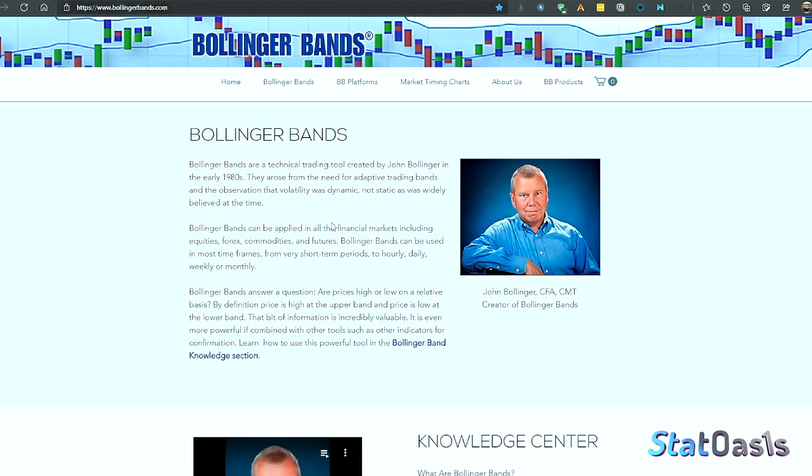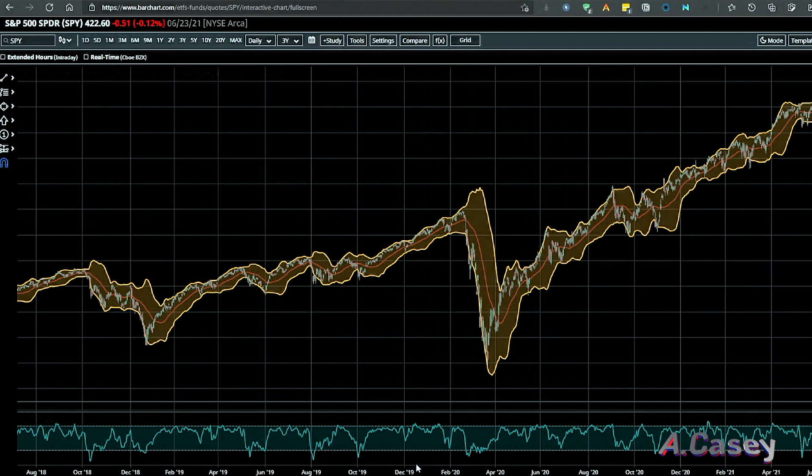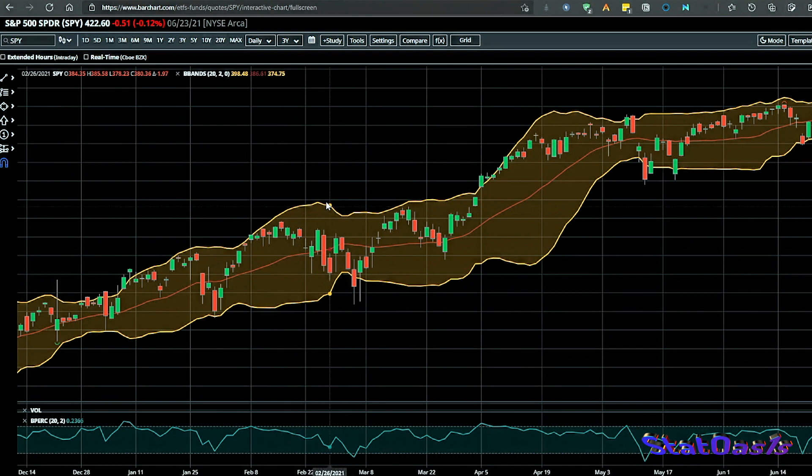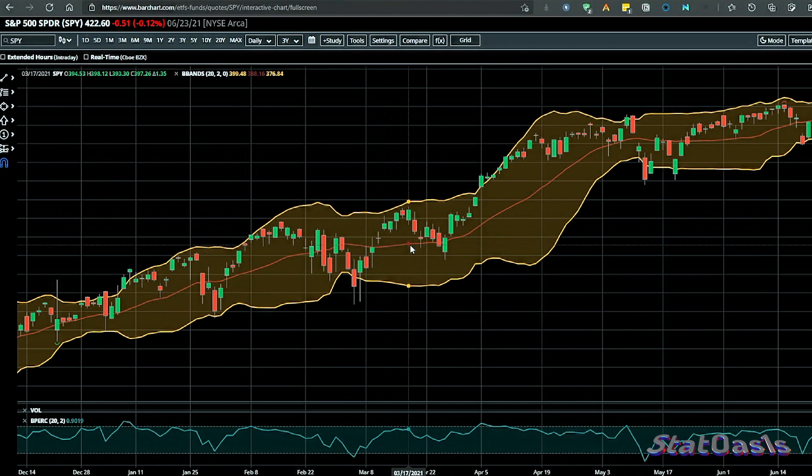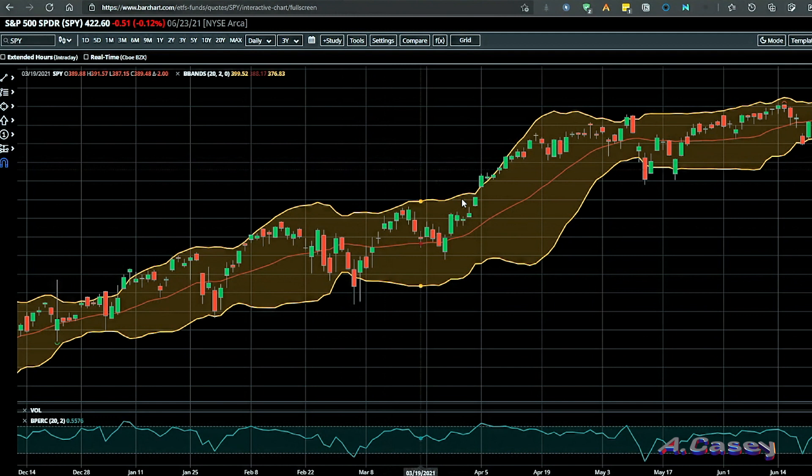Essentially, Bollinger Bands are a measure of volatility and draw an envelope around the price to represent that volatility. Looking at the S&P 500, you can see the upper channel and the lower channel. These are a multiple of standard deviation from a moving average — a 20-day simple moving average, with two standard deviations up and two standard deviations down. That's the default setting.